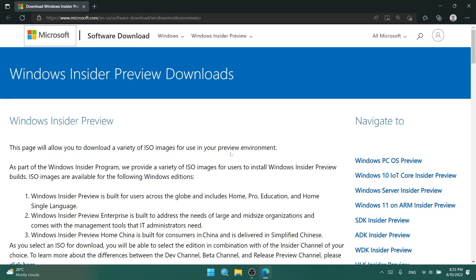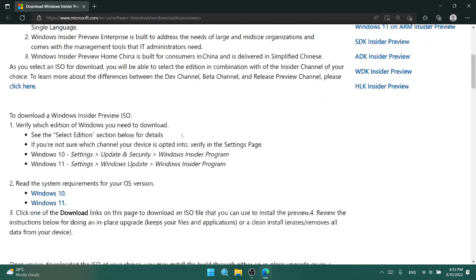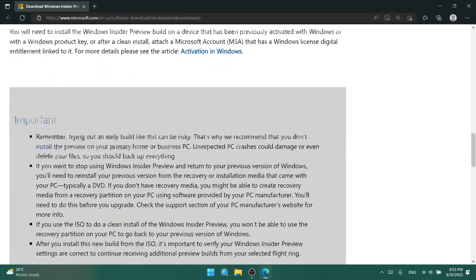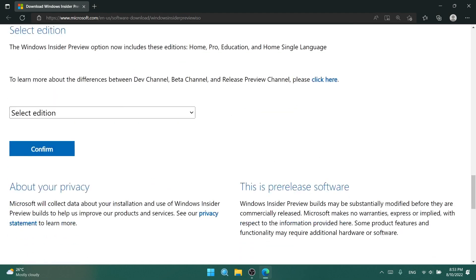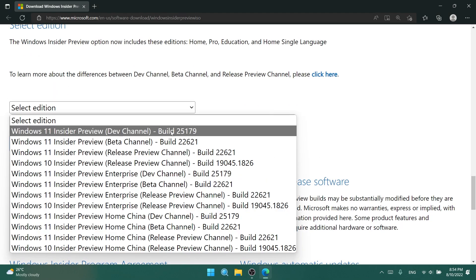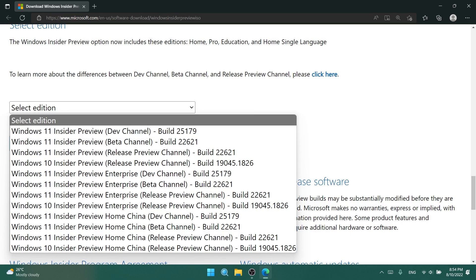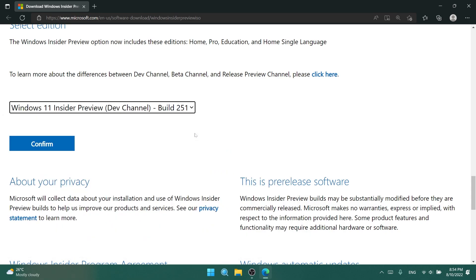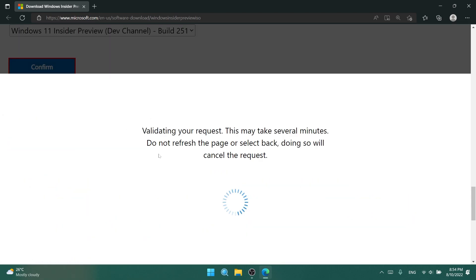First of all, as I've said, we have the ISO for this build, so you can just go ahead and access the Microsoft website from the article below in the description and select the edition, and you're going to see that on the official Microsoft website, you can find Windows 11 Insider Preview dev channel build 25179.